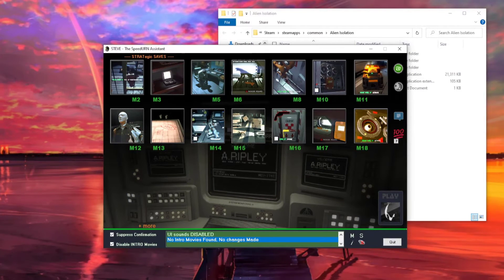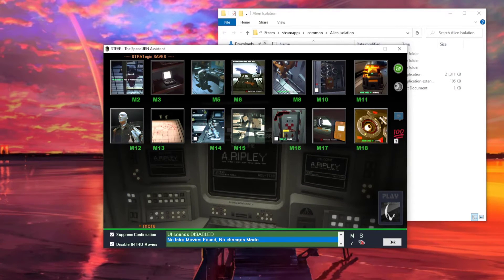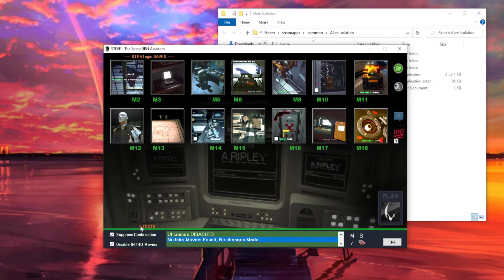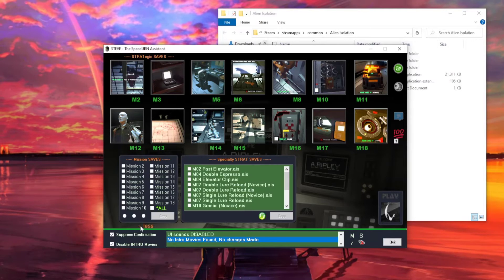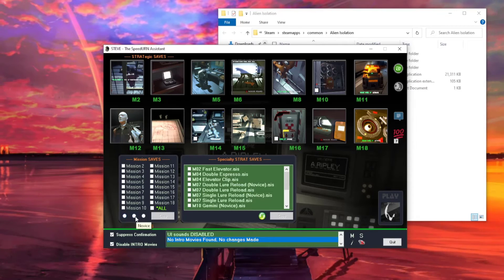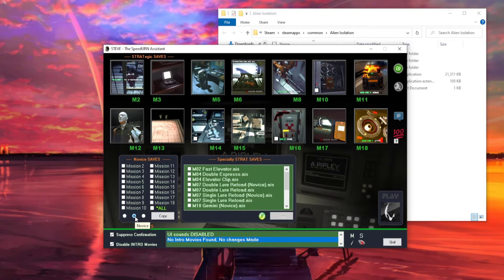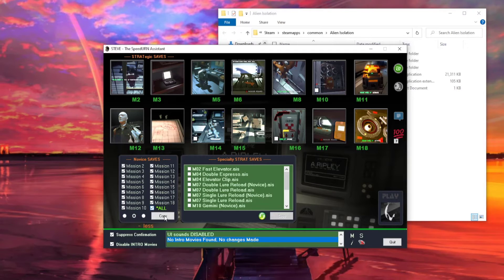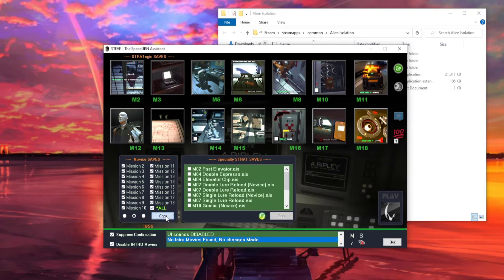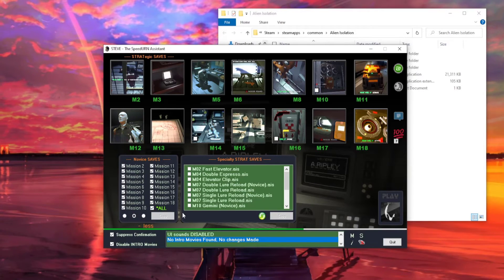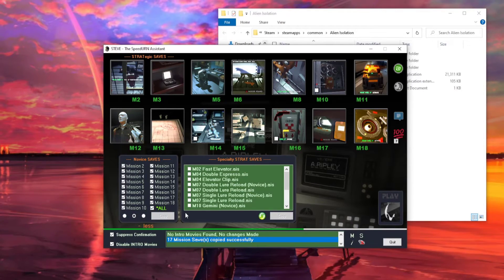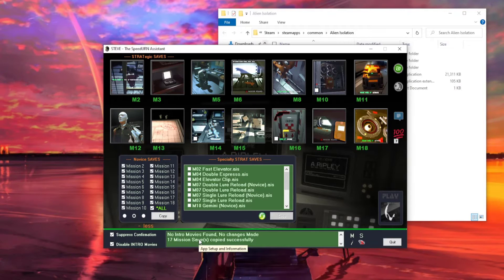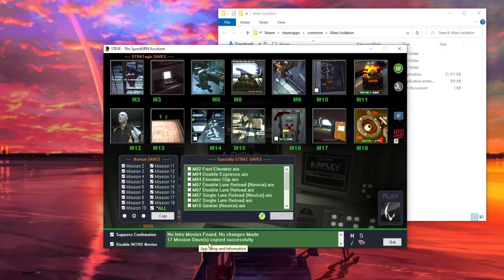And finally, hit this plus in the bottom left-hand corner, which says More. Go to Novice, which is the middle button here, tick the All box, and then hit Copy. What that will do, it will copy maxed out mission saves with loot, items, all that stuff.